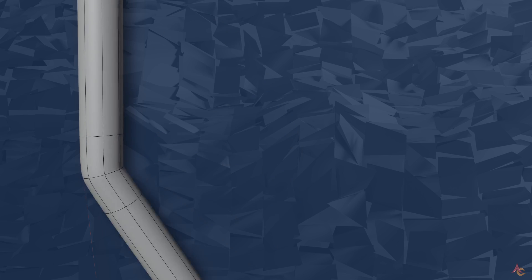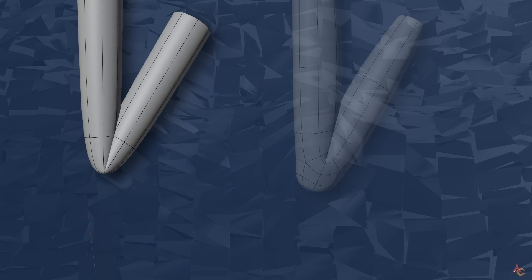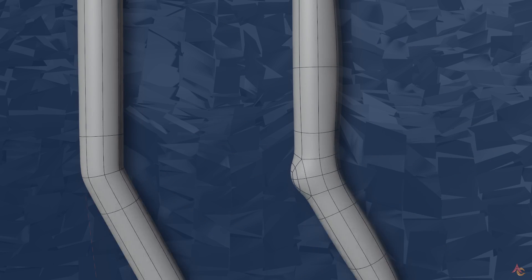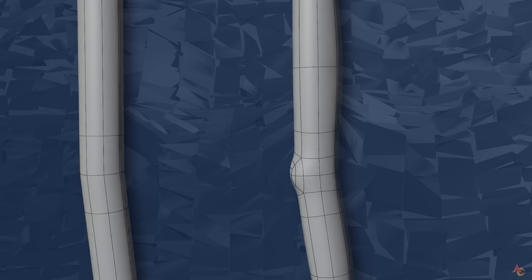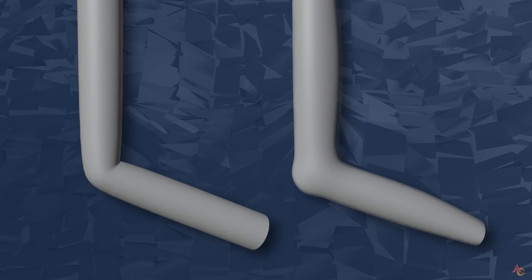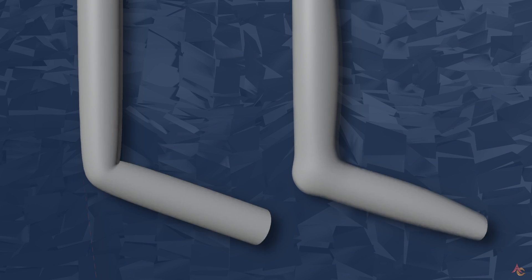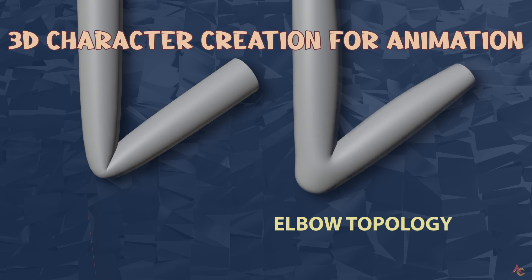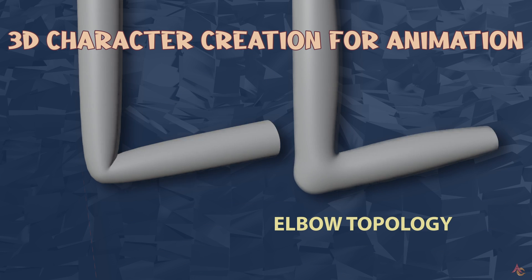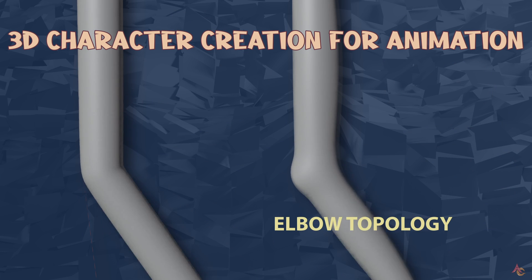This issue is usually most notable at joints, with some being more complex than others, but all of them being different in some way. For this video let's initially focus on one of the easiest joints, the elbow.